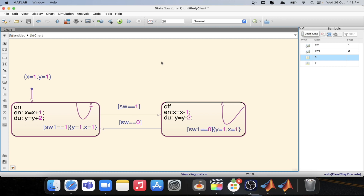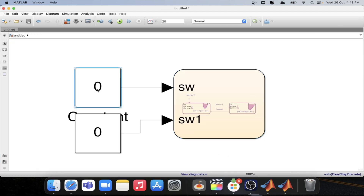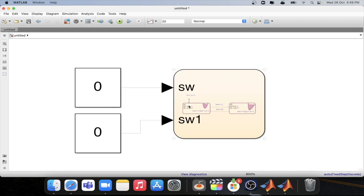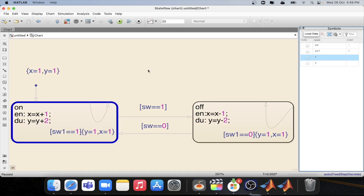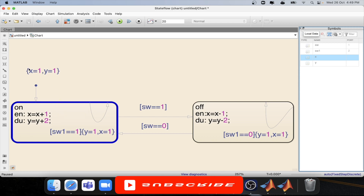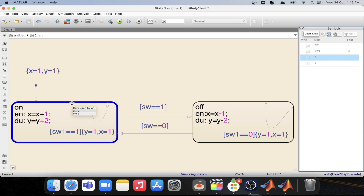So let's see how it is working in state flow. Let's set the conditions — this is zero and this will be zero. So we are at the initial condition. Now let's step. As you can see, the on state is active by default, the value of x is two, and the value of y is one.